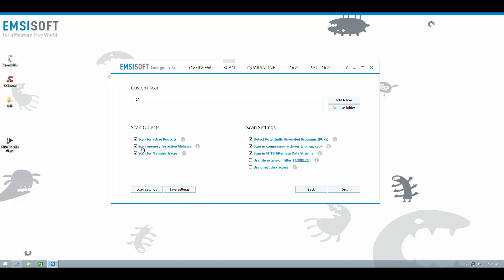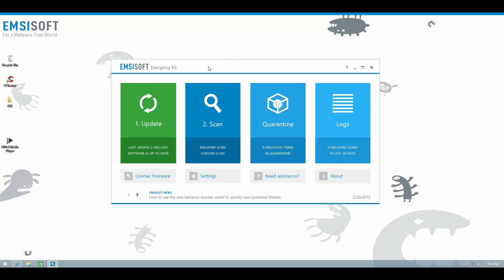Apart from that, of course, custom scan, as the name suggests, is completely configurable, and you can select it to scan any particular location of your choice.